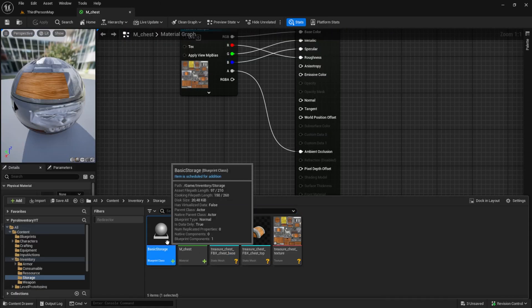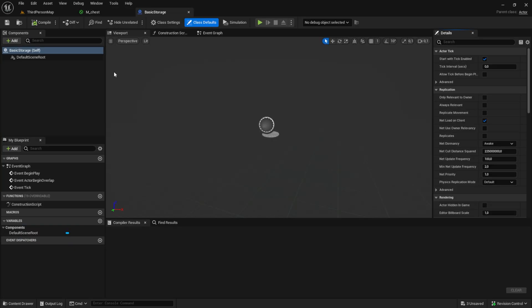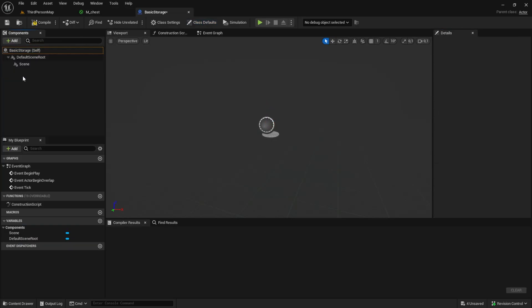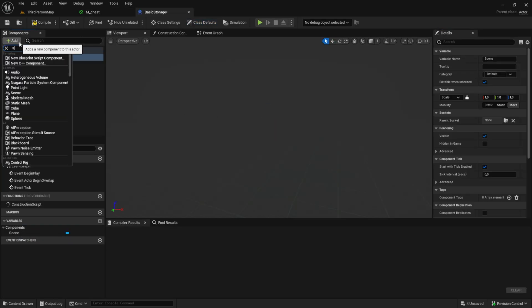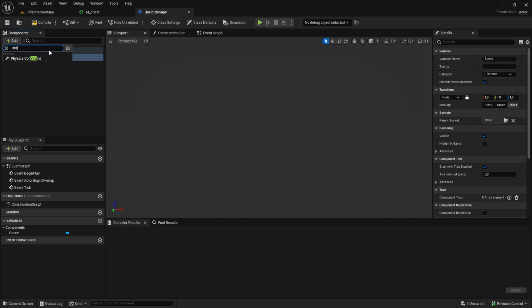Next, let's add the two meshes into the actor by adding static meshes to it and assigning the meshes to it.